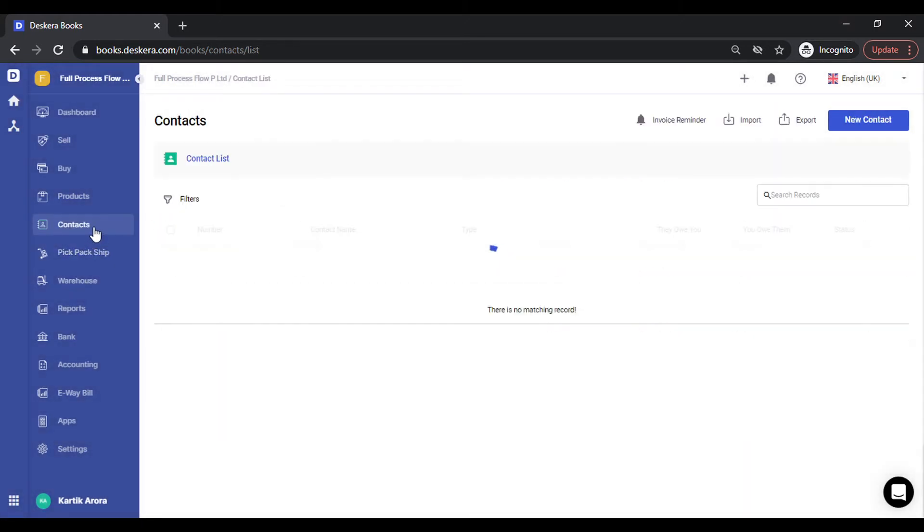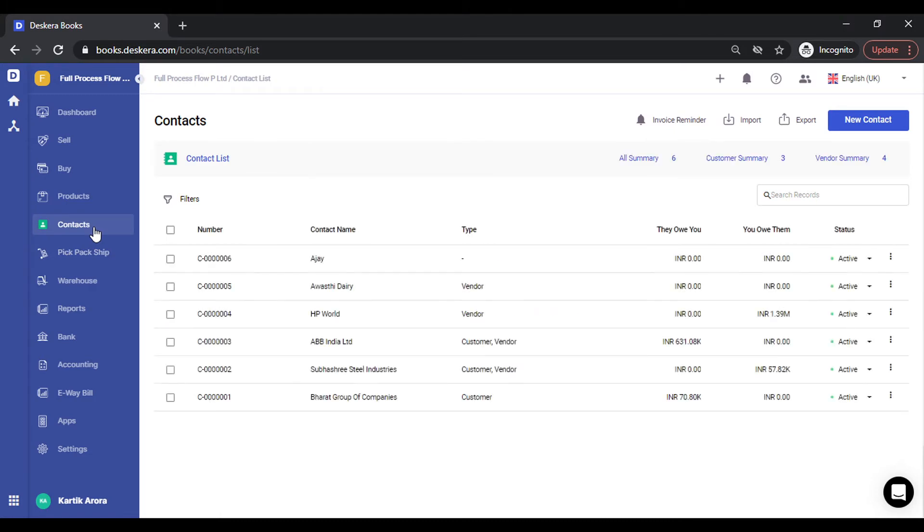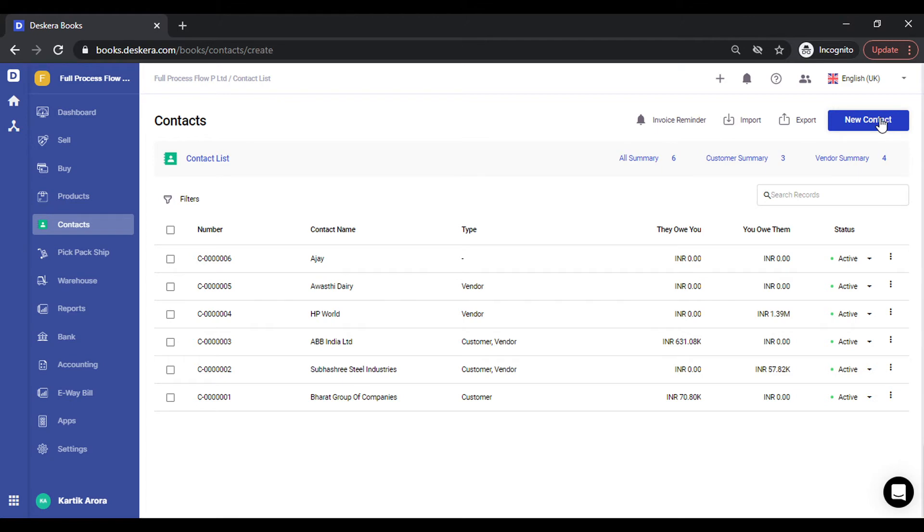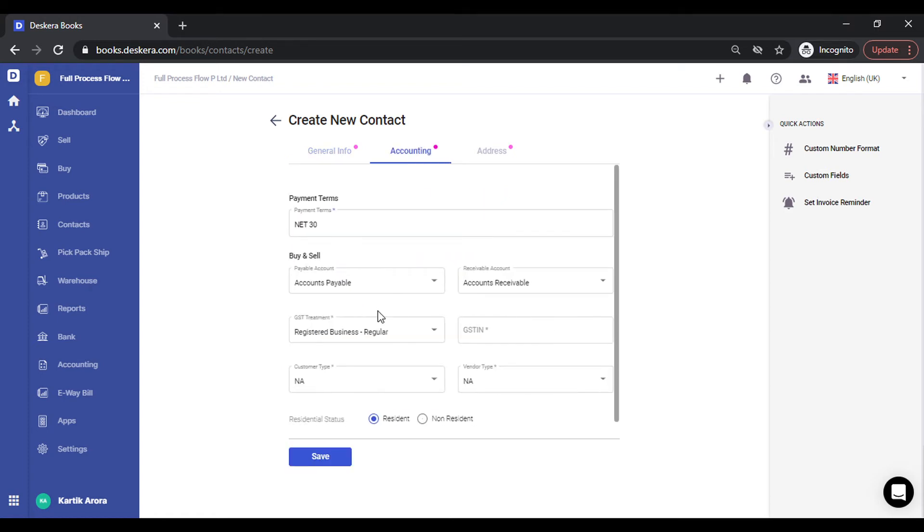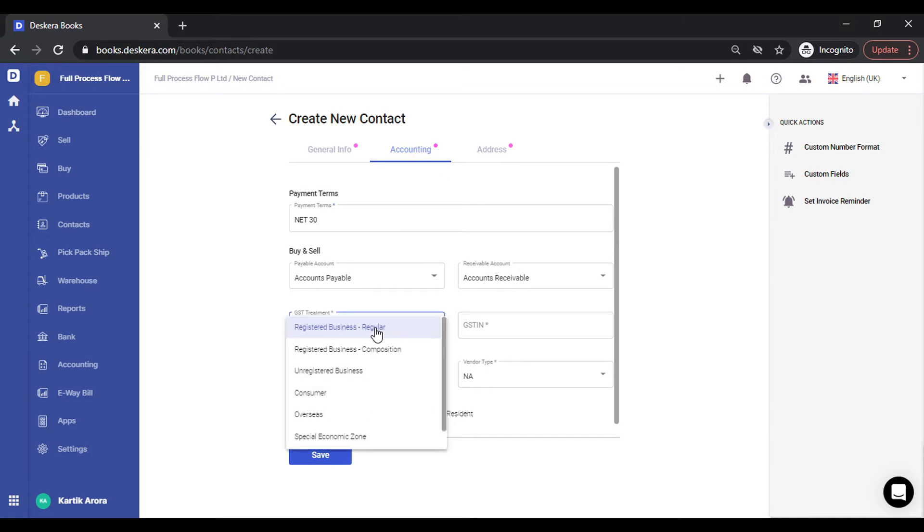Let's go to contacts. This is the area where we will create our customers and vendors. We need to specify details based on which the tax calculation happens in transactions. In addition to the customer name or vendor name and the PAN TAN number, under accounting you need to specify the GST treatment type.